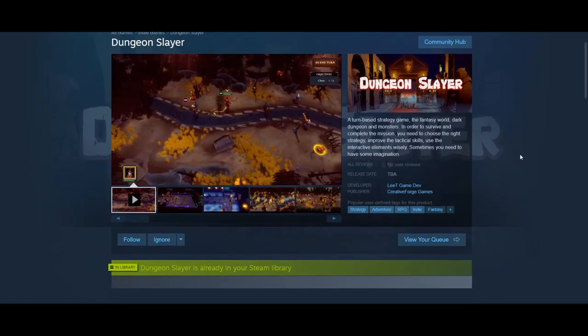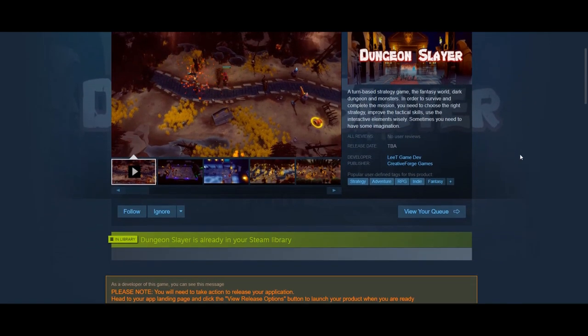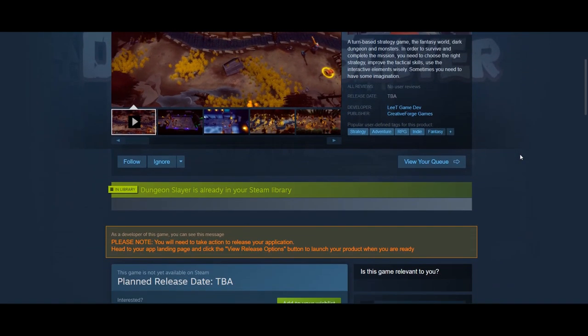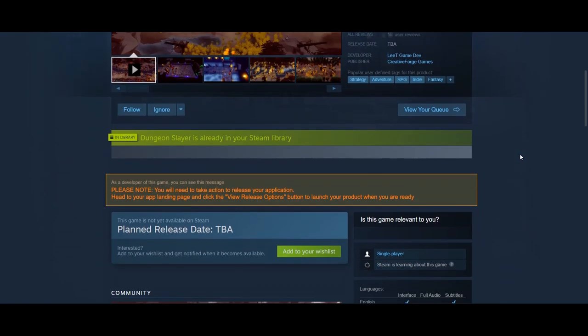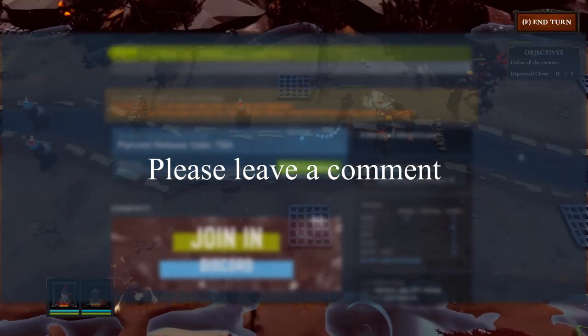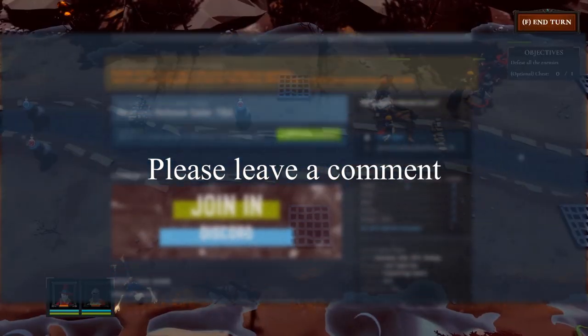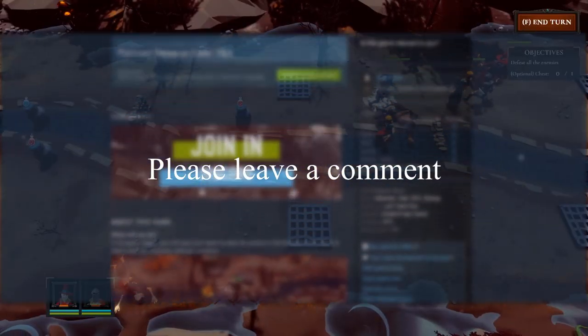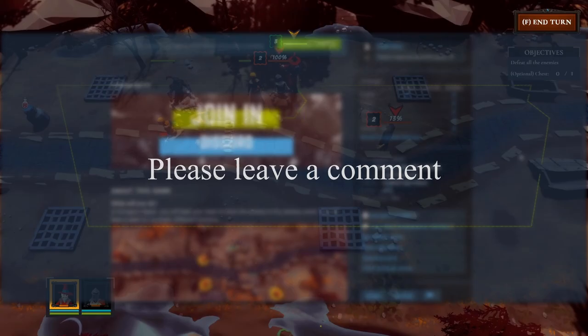After we publish the game or page, we can always update it based on feedback from the community. Do you have any good practices for publishing your game or Steam page? Please leave a comment and let me know.